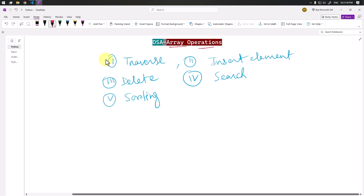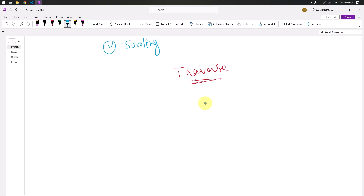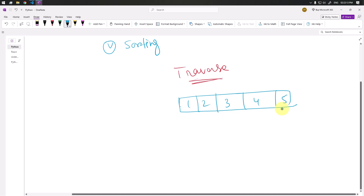First, let's see how we can perform the traverse operation. Traverse means visiting every element of the array once — it can be to read the element or to display it. Suppose we have one array of elements like 1, 2, 3, 4, and 5. Traversing means we are visiting every element, either reading or printing them.